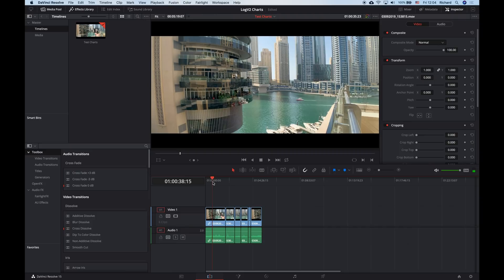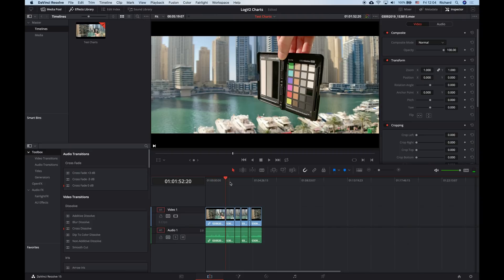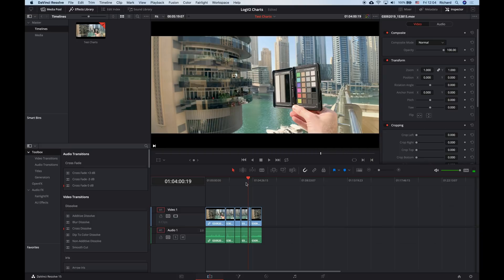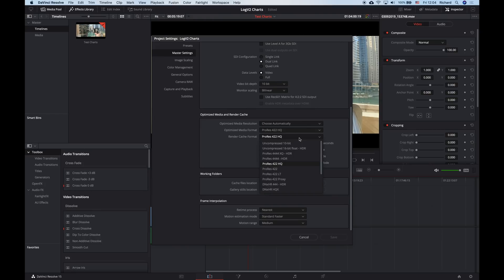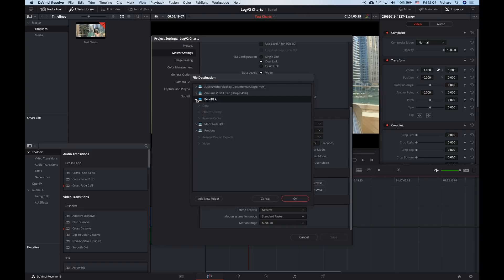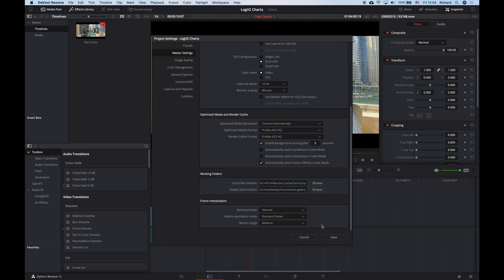Each clip includes a few seconds of the X-Rite ColorChecker Passport video chart at the start of each clip. This is an HD resolution timeline, but the shots are 4K. My computer's an older MacBook Pro — it isn't strong enough to play these clips in real-time inside of Resolve, so I use Resolve's render cache to transcode them. I've set it up so Resolve creates temporary ProRes 422HQ files in a cache directory, which my computer will play no problem. These temporary files are recreated any time you make a change to the clip.